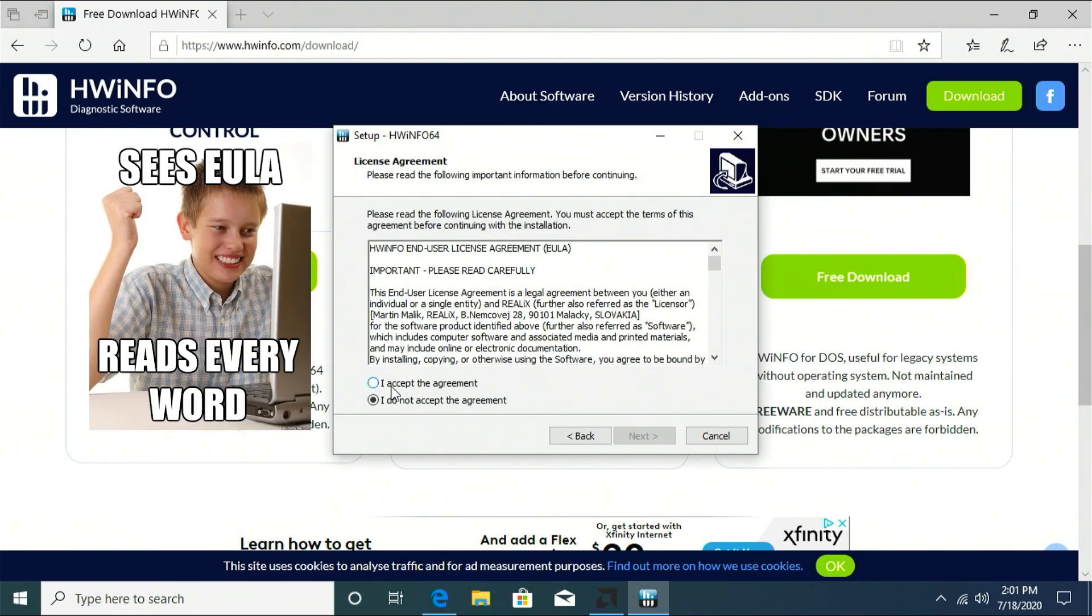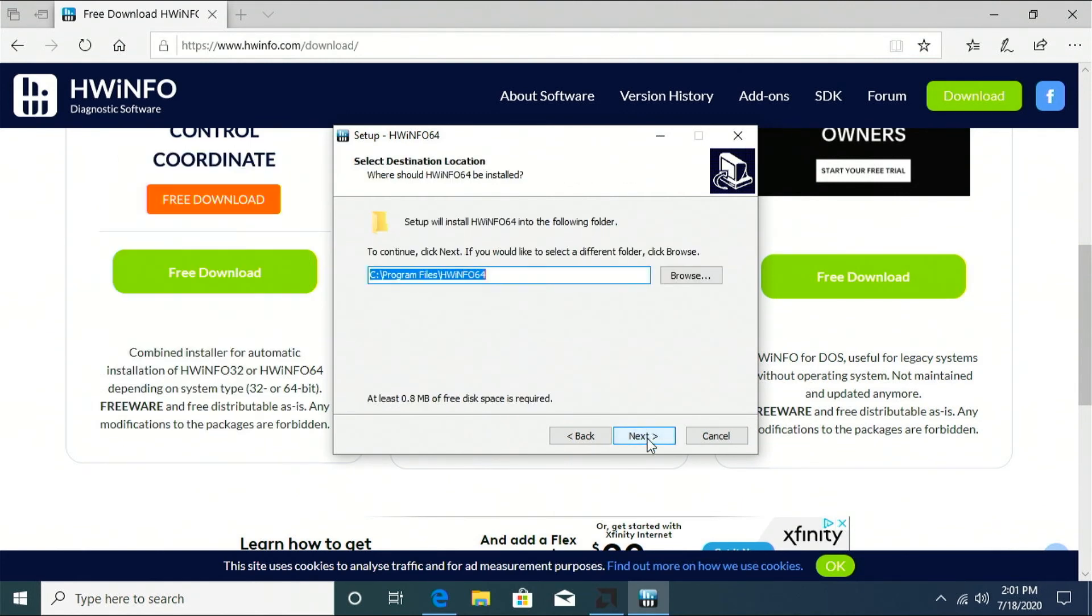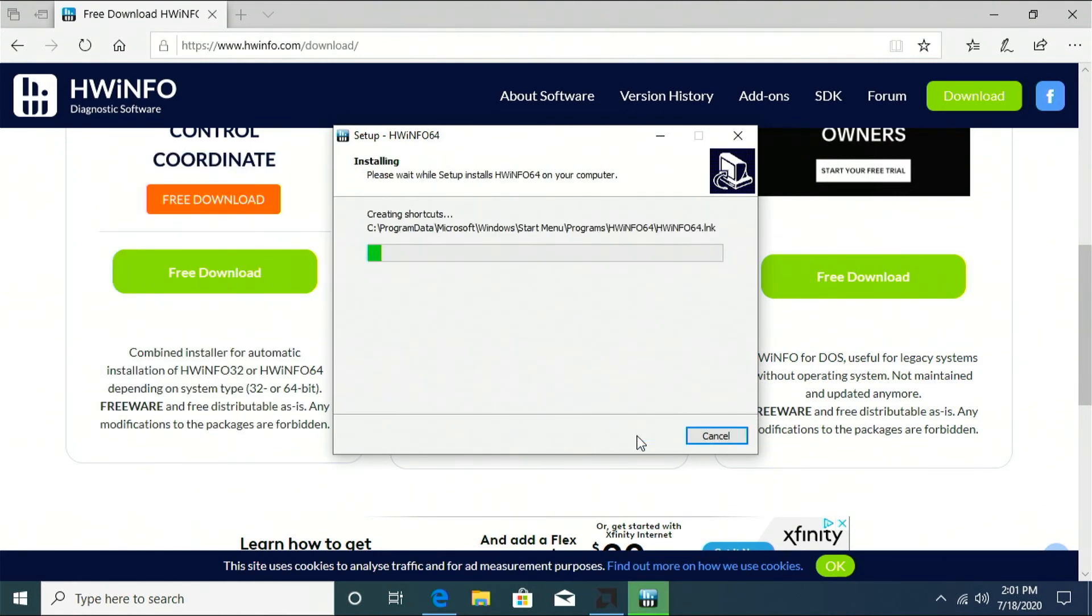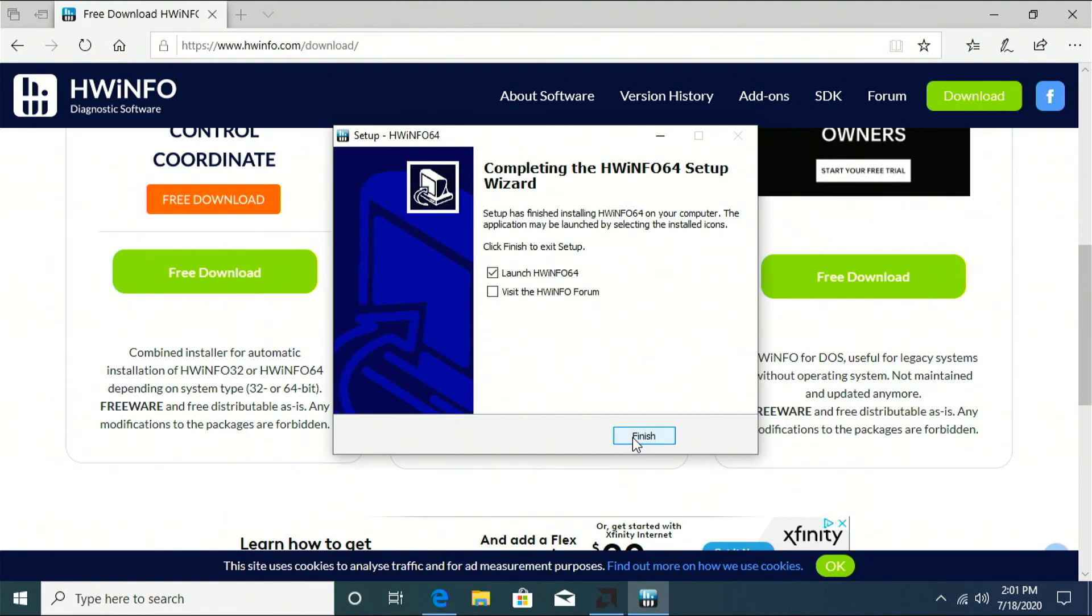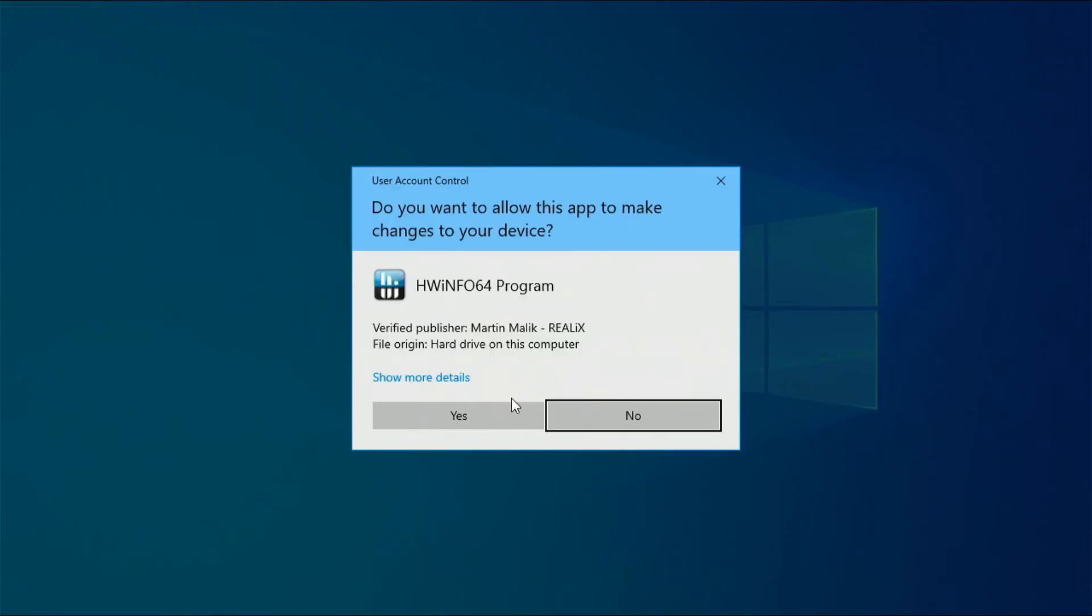Go ahead and install this hardware info as well. Make sure you read this agreement. Accept. All right, I'll launch that.